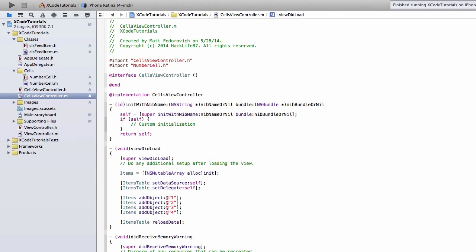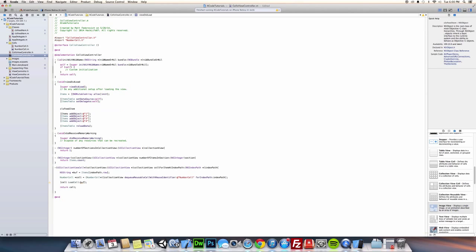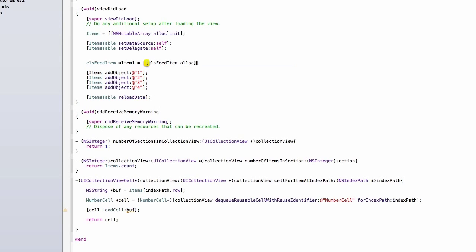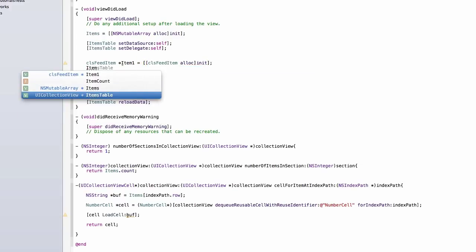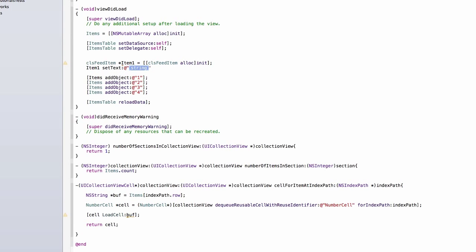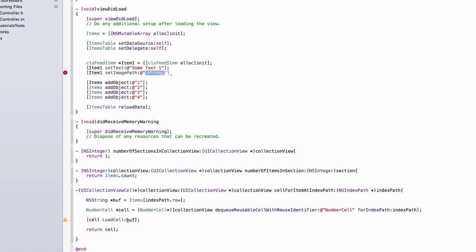So I'm going to go back to our header file and import class FeedItem. And on load, what we'll do is we'll make four new class FeedItems. Just call it Item1. And we have Item1. SetText. SumText1. And Item1. SetImagePath. I'm going to check the names of my images here. Looks like we have image underscore one dot JPEG. Okay.